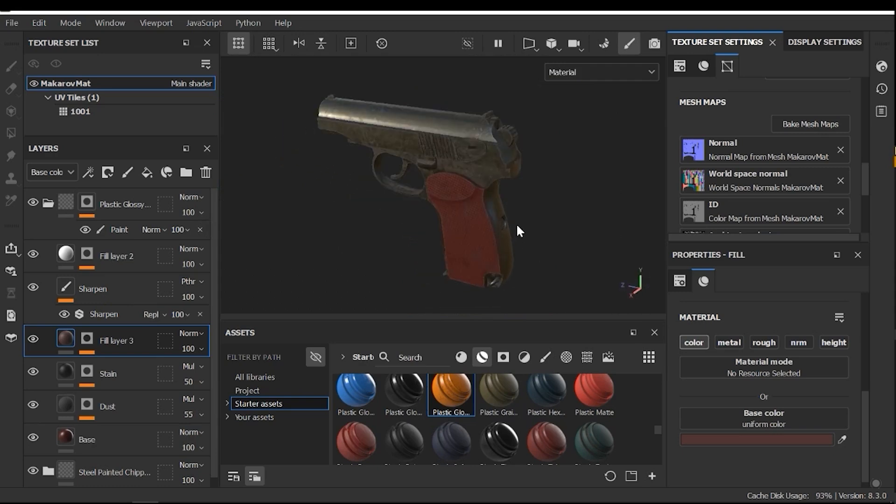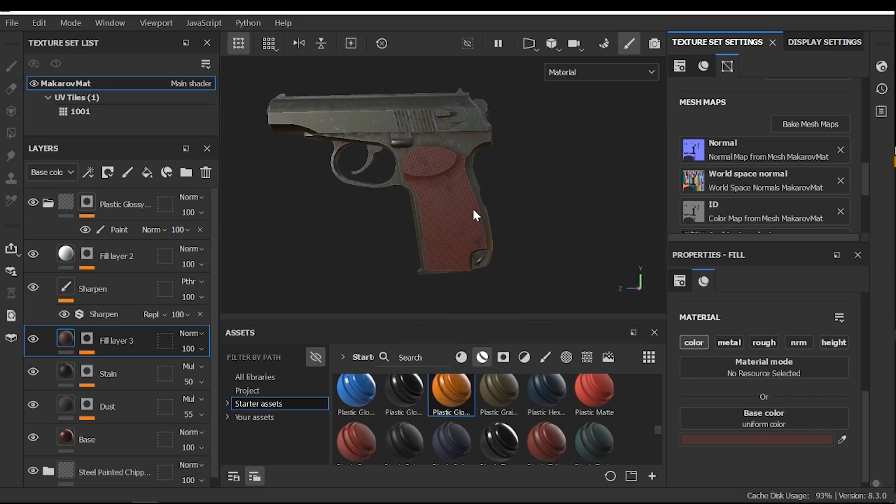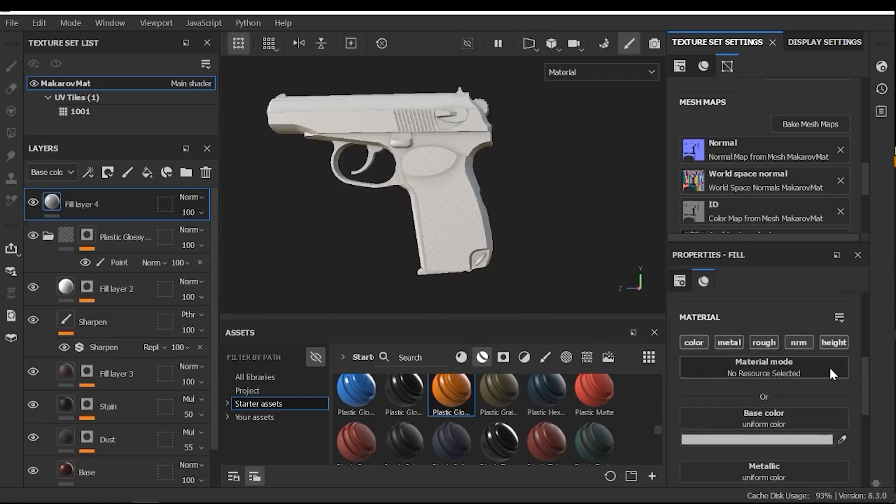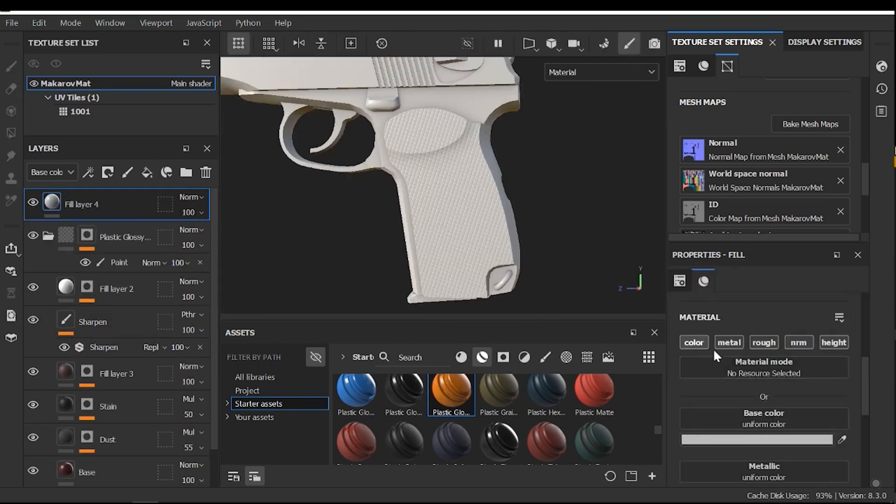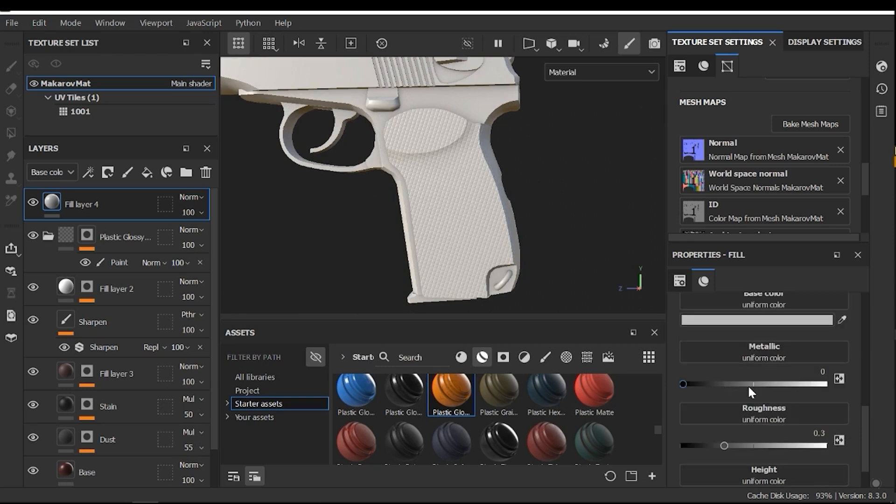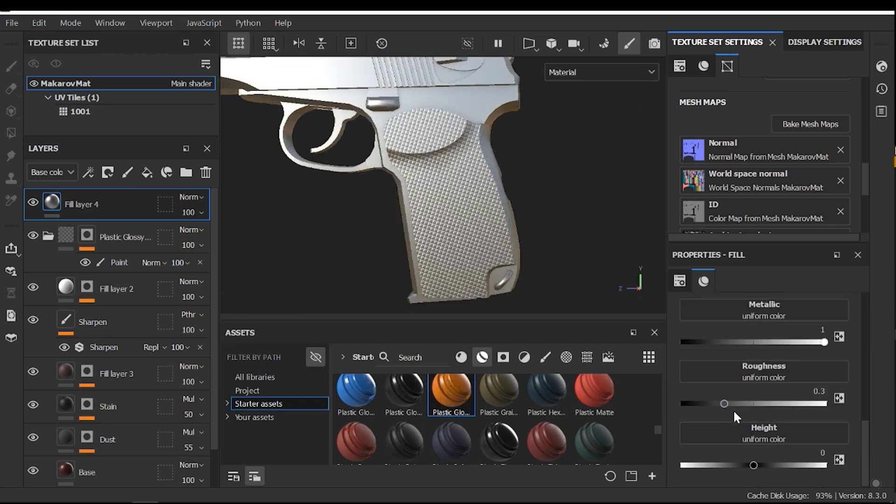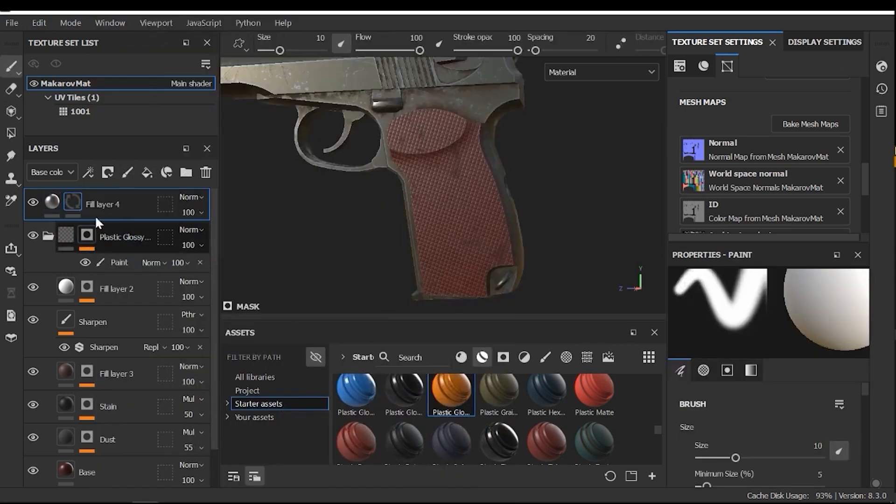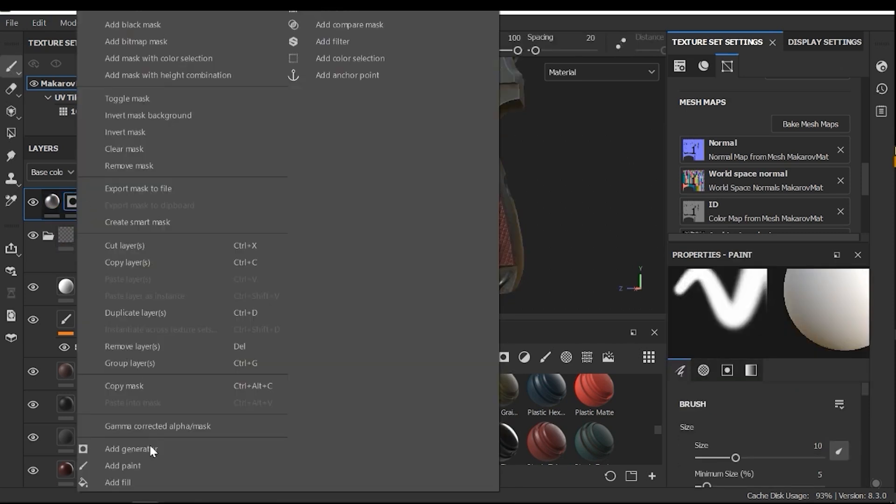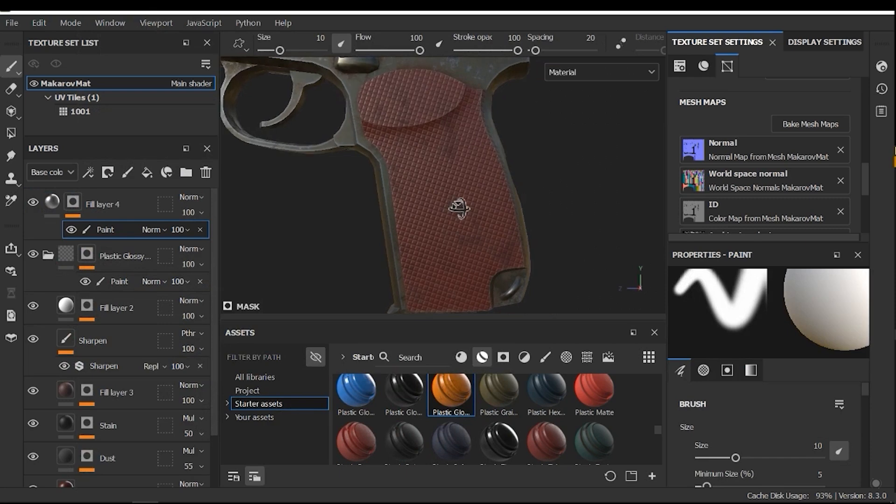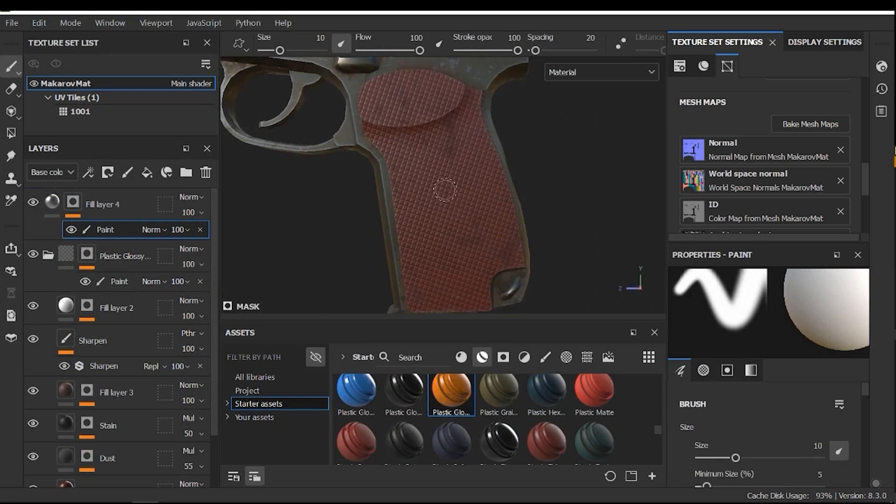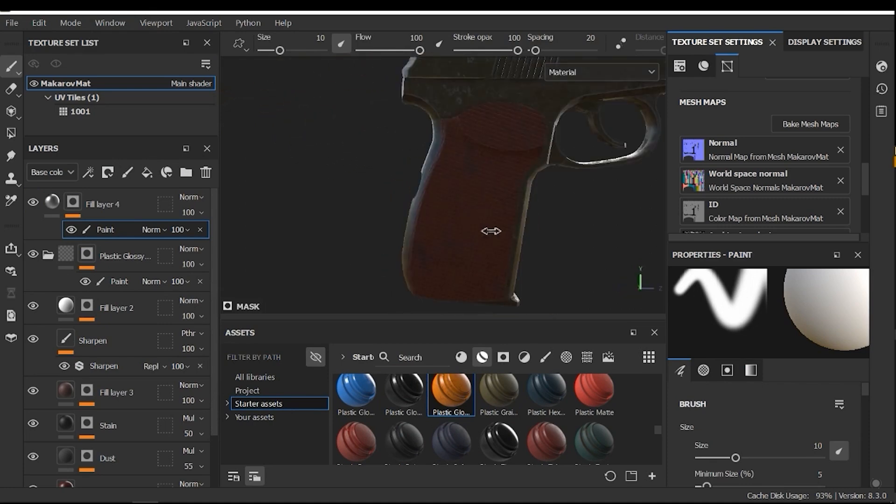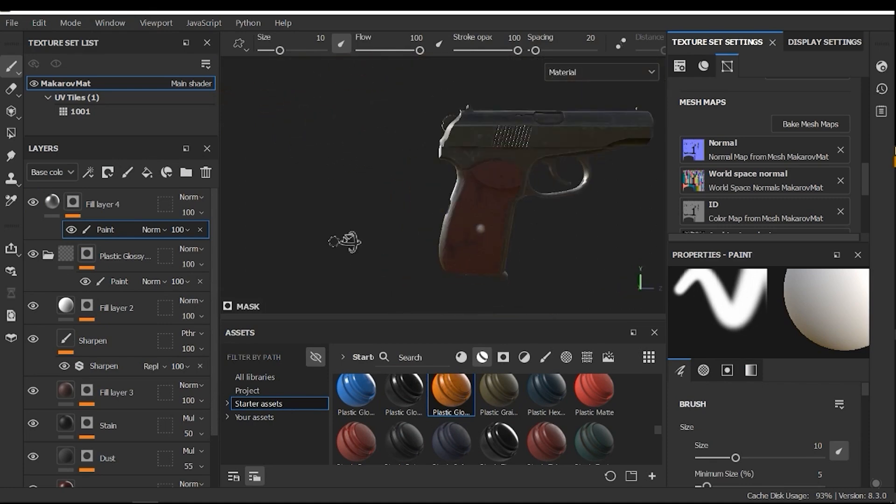Next, let's add a screw here. Add a fill layer. And we need color, metallic, and then height. Increase the metallic. And roughness is good. And height. This way it works well. Add a black mask. And then paint layer. Now, I need to paint the screw on the surface. And also, for this side.